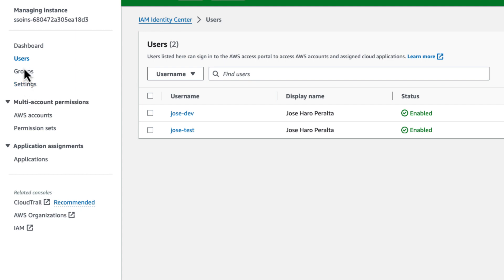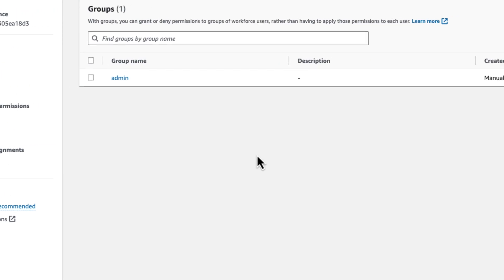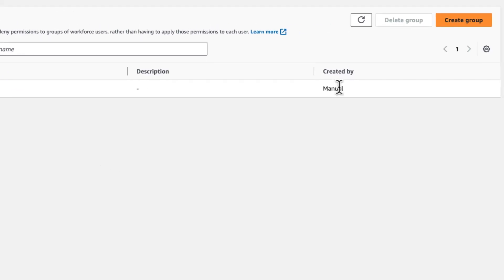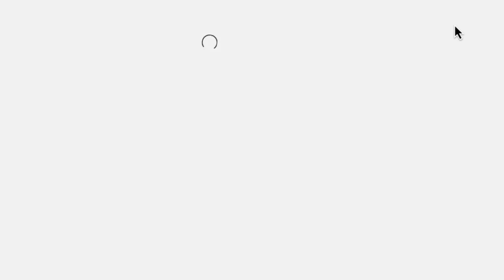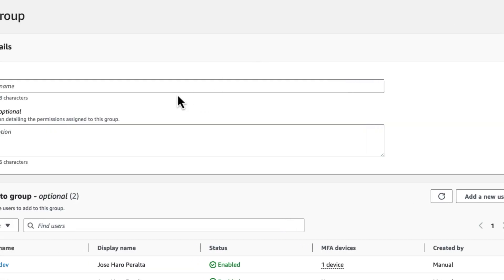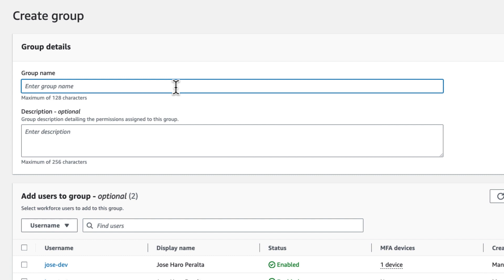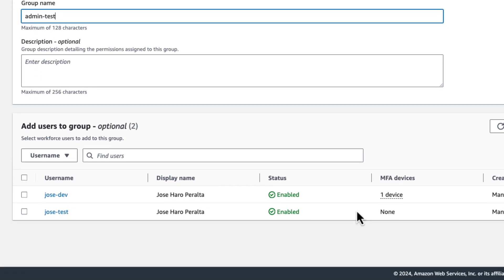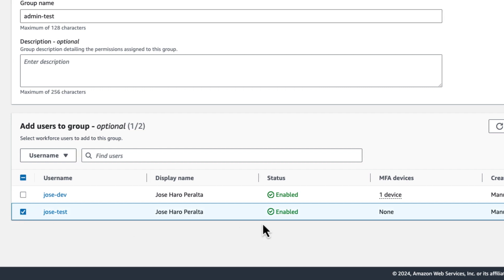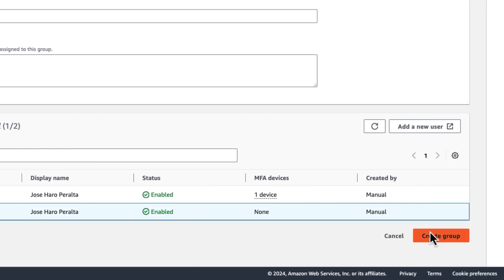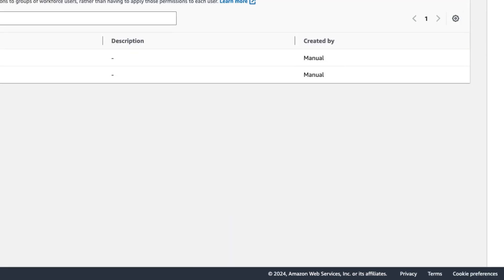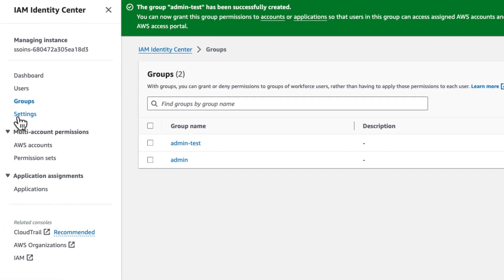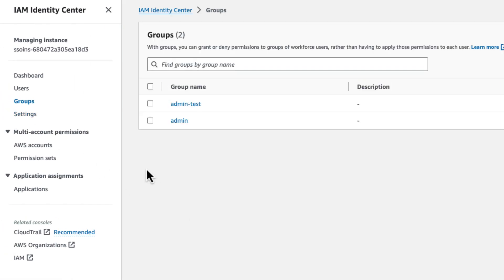Let's create another group. So we're going to say create group and we're going to give it a name admin test. And we're going to link it to Jose Test. And so we create the group. Alright. So that's the group admin test.